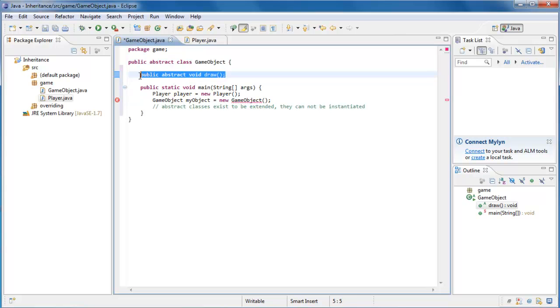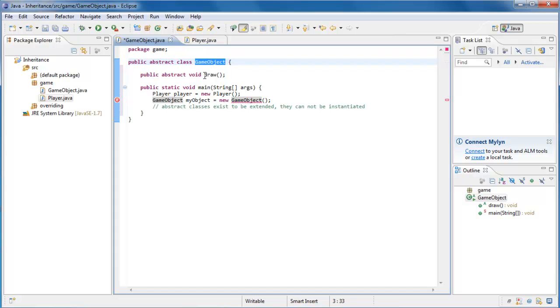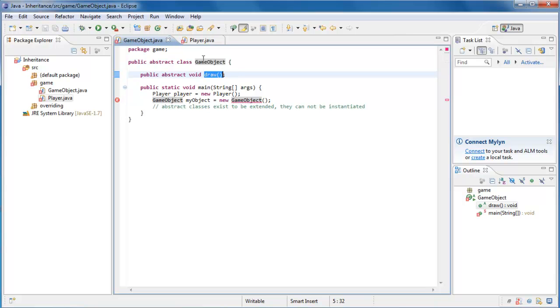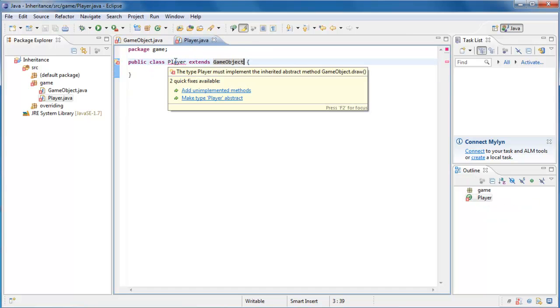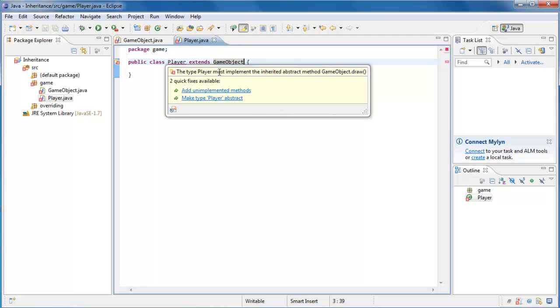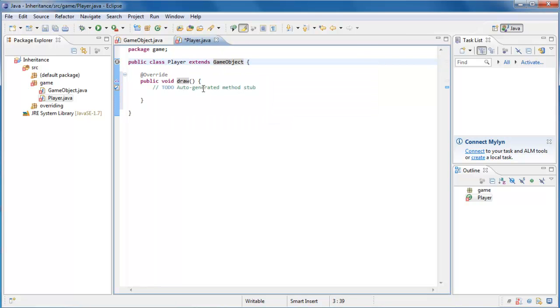Now what this is saying is that any class that extends GameObject must implement the draw method. And if we were to save this right now, notice that the player class becomes red. If we hop over to it, and highlight over the red underline, it will say the type player must implement the inherited abstract method GameObject.draw, and it allows us to add the unimplemented methods. So we can just go ahead and click that, and there we go.